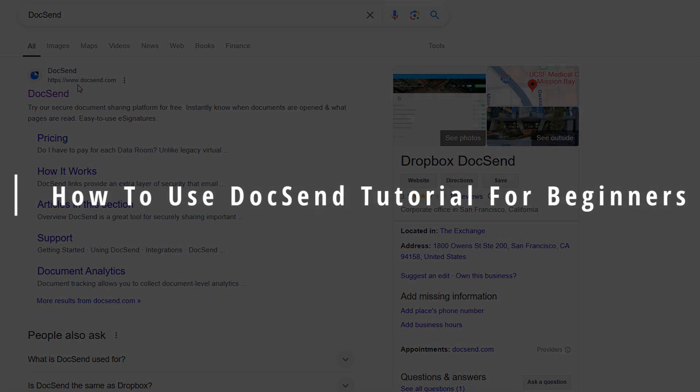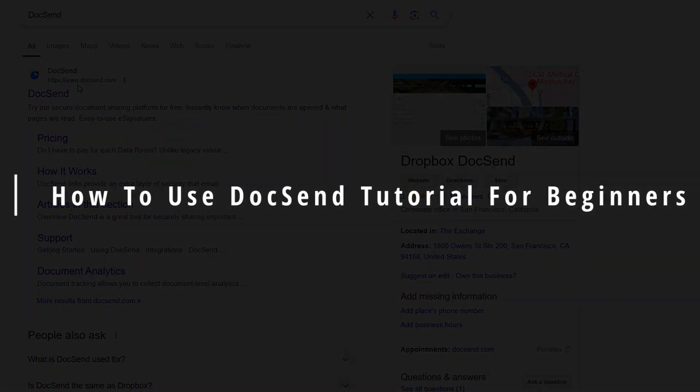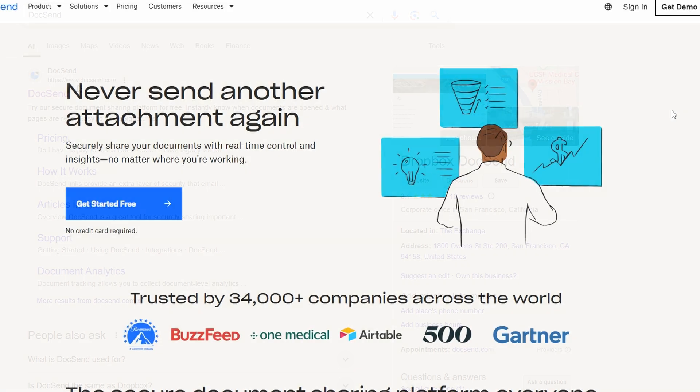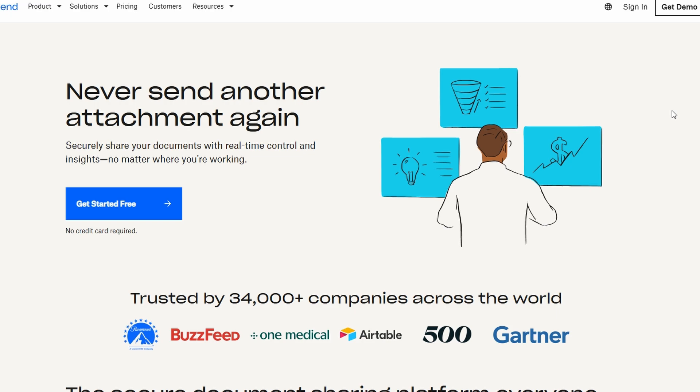In today's video, I'm going to walk you through how to get started with DocSend. It's a fantastic tool for sharing documents in a way that's not only super secure but also easy to manage.